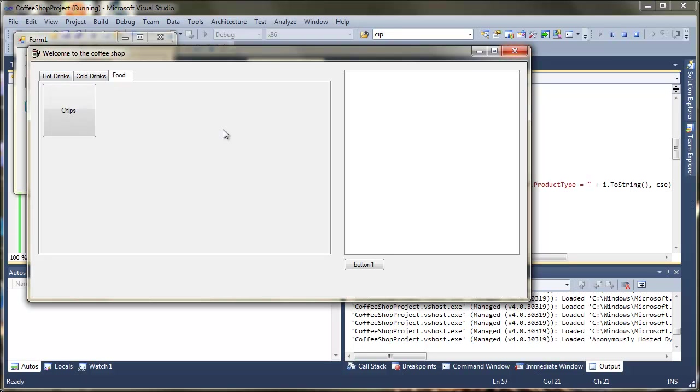The next video is going to be where we take a look at how we can actually when we click on a button add something into the list box using an event handler. And then we'll actually look at how we build a custom button so we can actually pass a product to that list box.